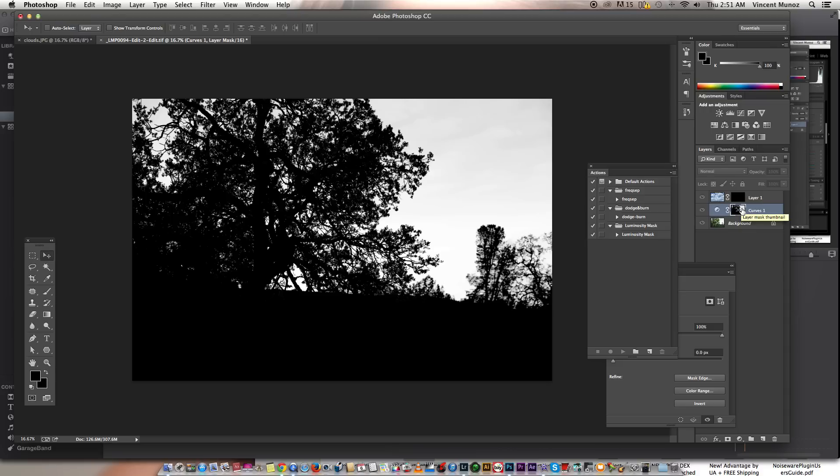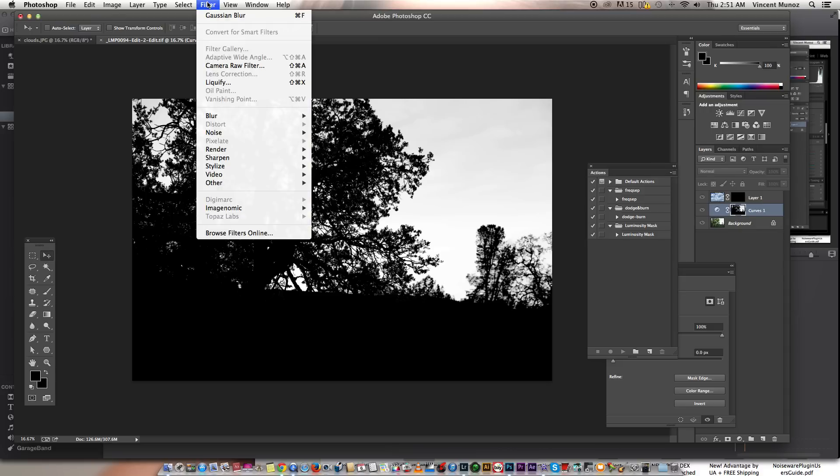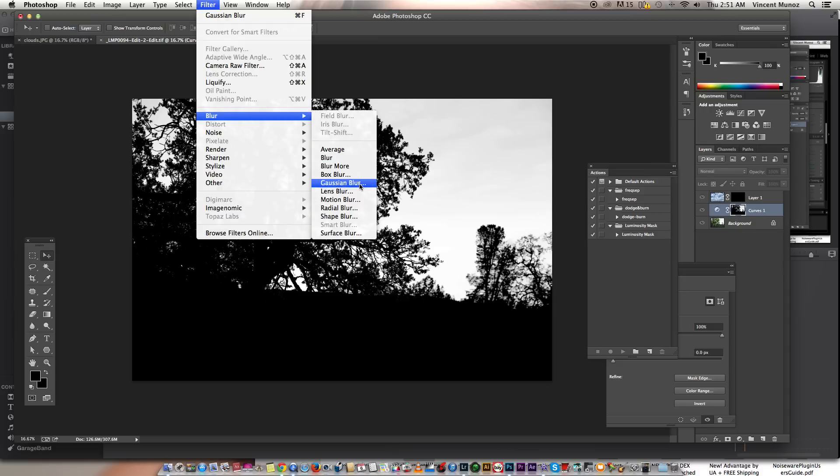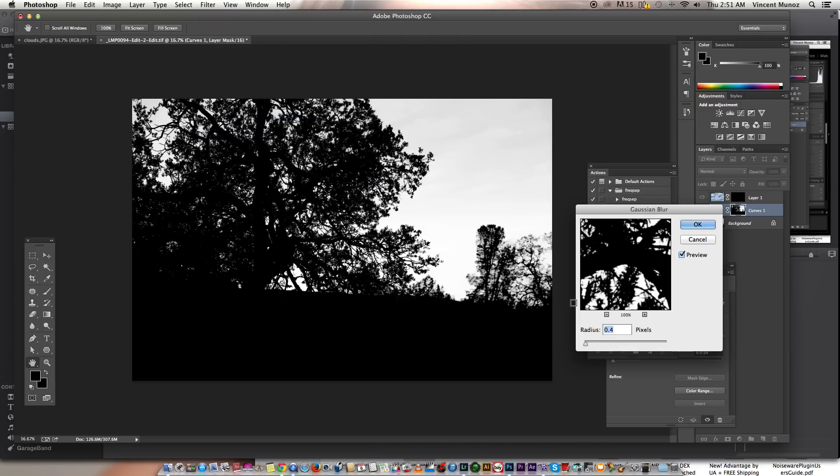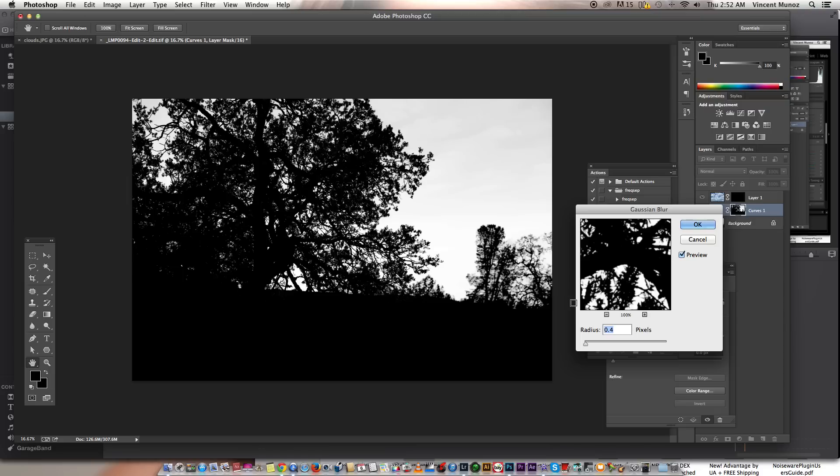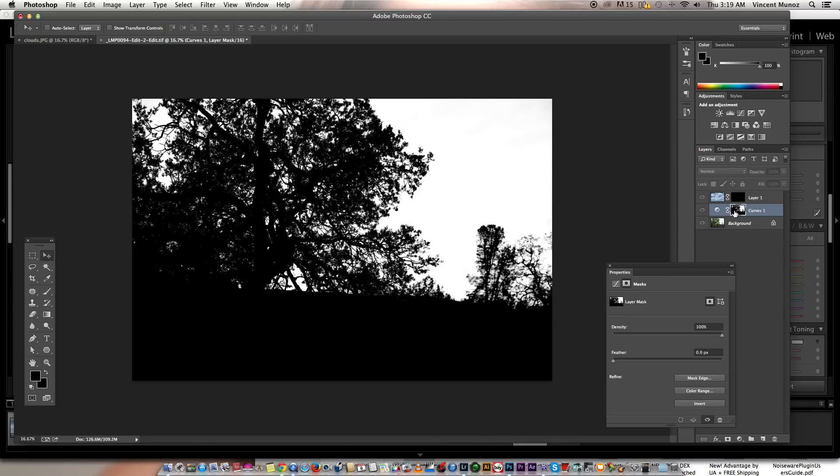Next thing I'm going to do is I'll go to filter, blur, and gaussian blur. I'm going to blur the edges so that the transition between the clouds and the image will be soft. It's not really hard, so it's not obvious. I have it in a radius of 0.4. It actually depends on the size of your image. If your image is small, 0.4 might be too much.